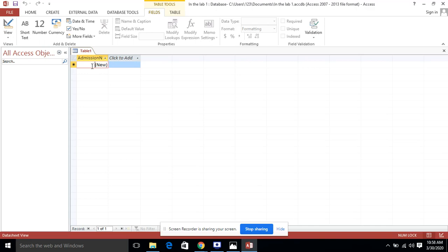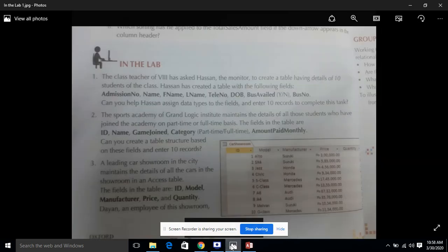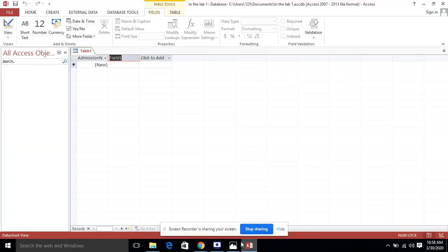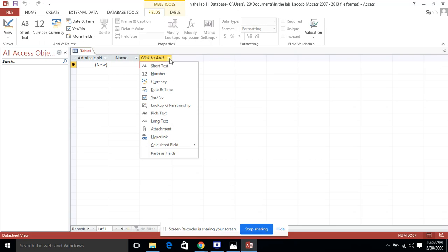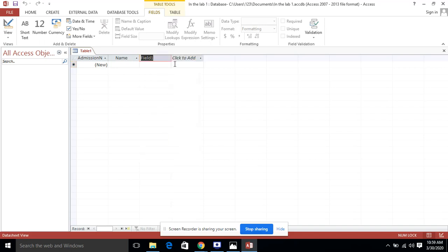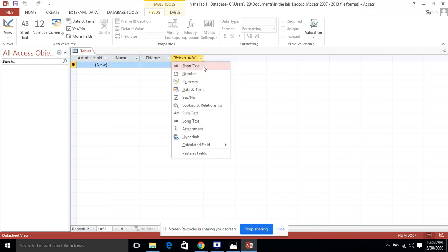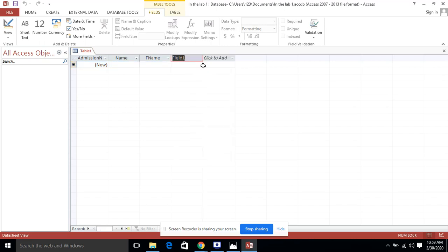Data will come automatically. The second field is name, so I am typing 'name' and the data type I have selected is Short Text. For the third field, first name, I am again selecting Short Text and writing it as F-name as mentioned in the problem statement. Short Text is used when we have characters up to normally 255 characters. Again Short Text — I am going to take last name as the next field.